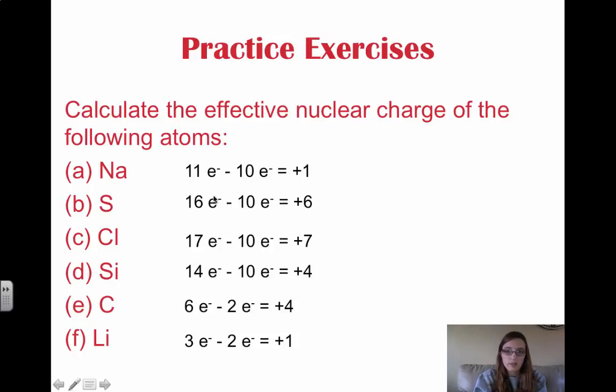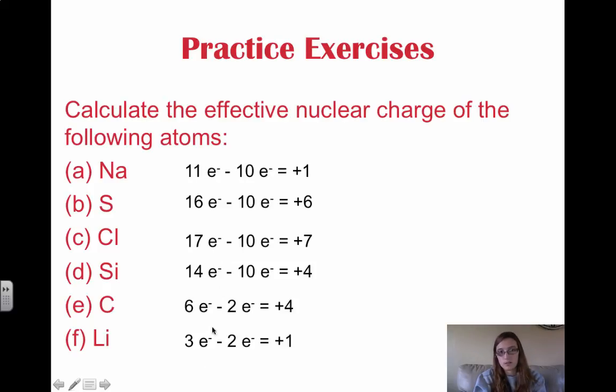A correction: instead of saying these are electrons in the formula, we should say these are protons. So in the formula, these should be protons.